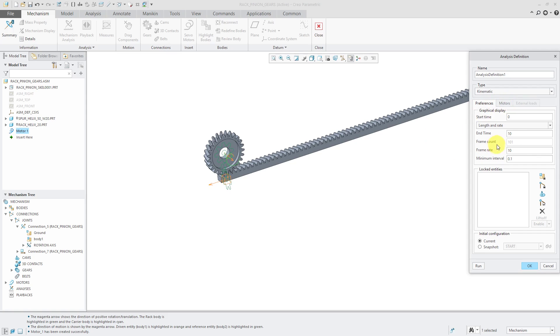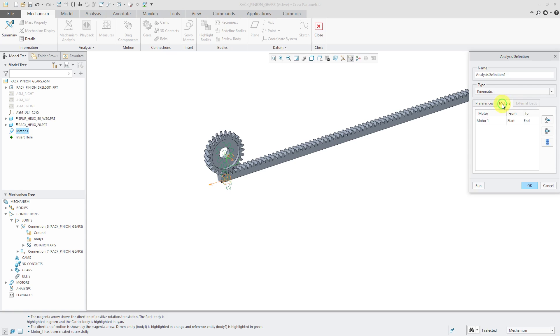We will have this run for two and a half seconds. Let's use a higher frame rate. I have a snapshot for the start position. From the motors tab, I'm going to have that one motor run from the start to the end of the analysis.